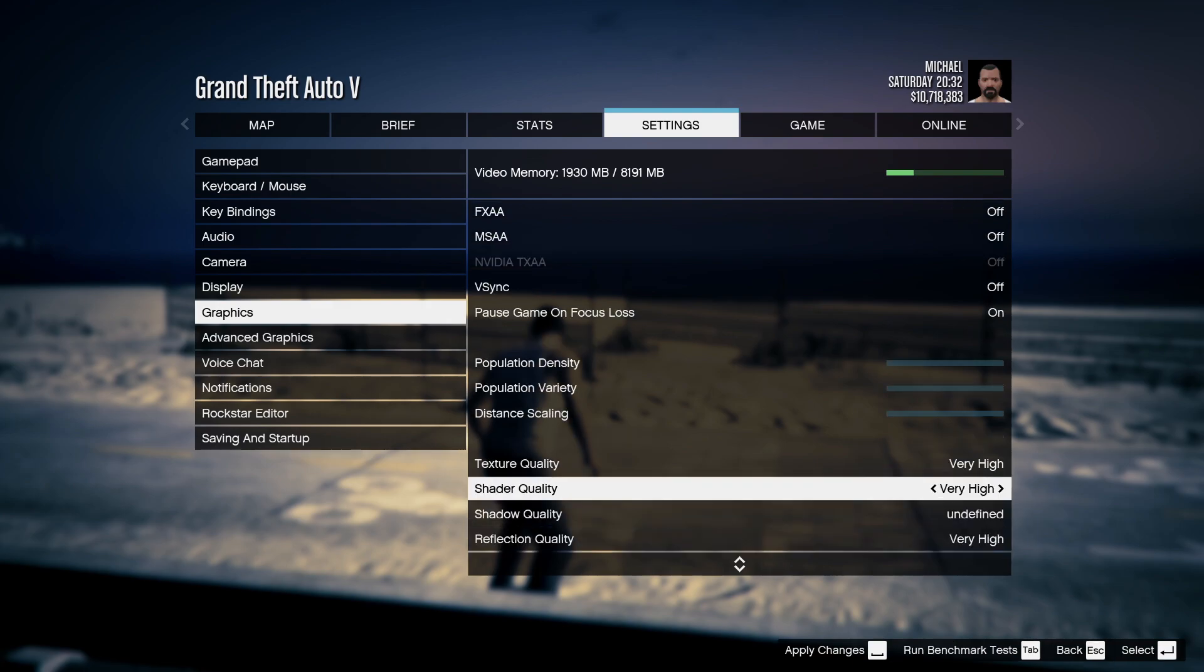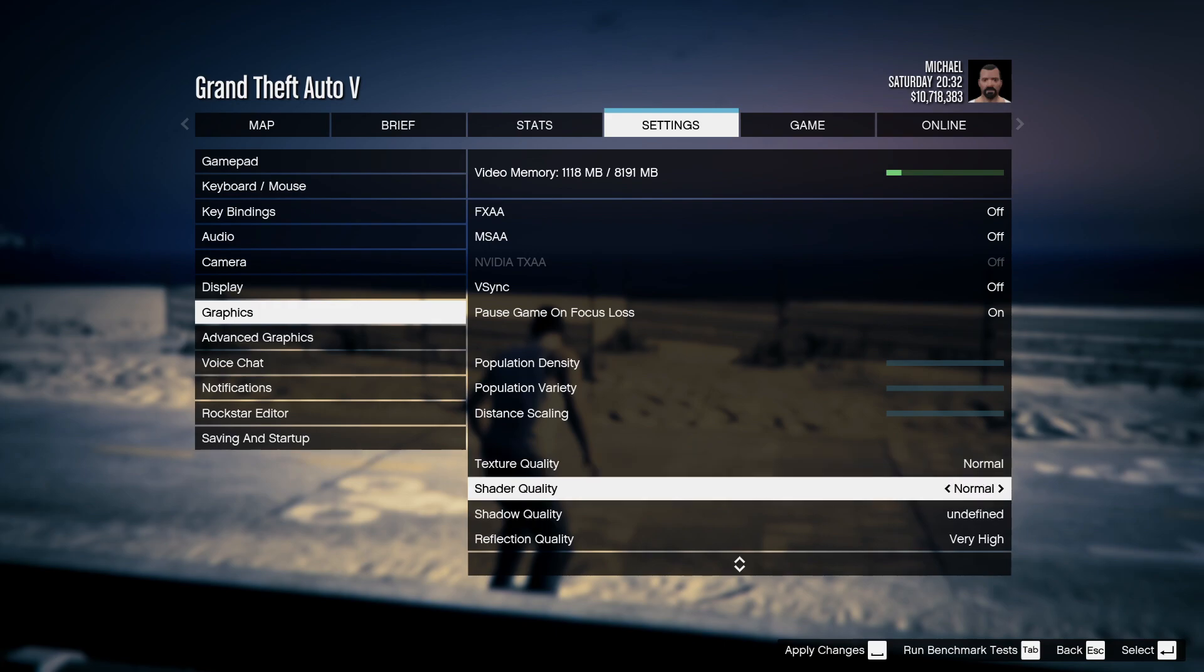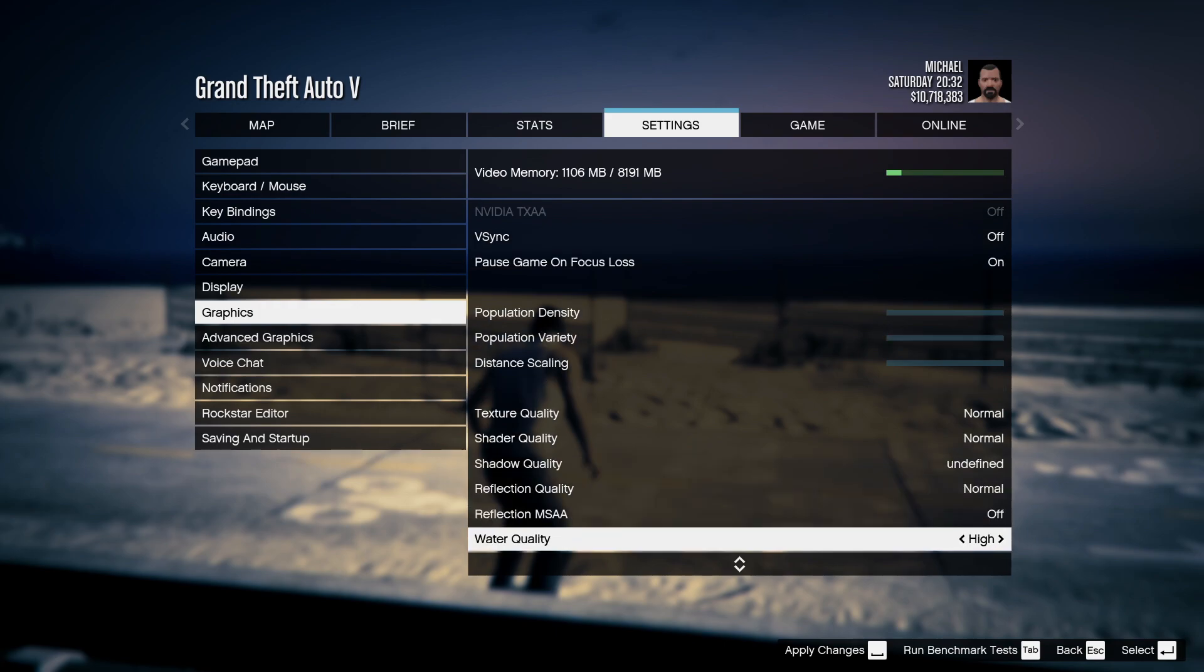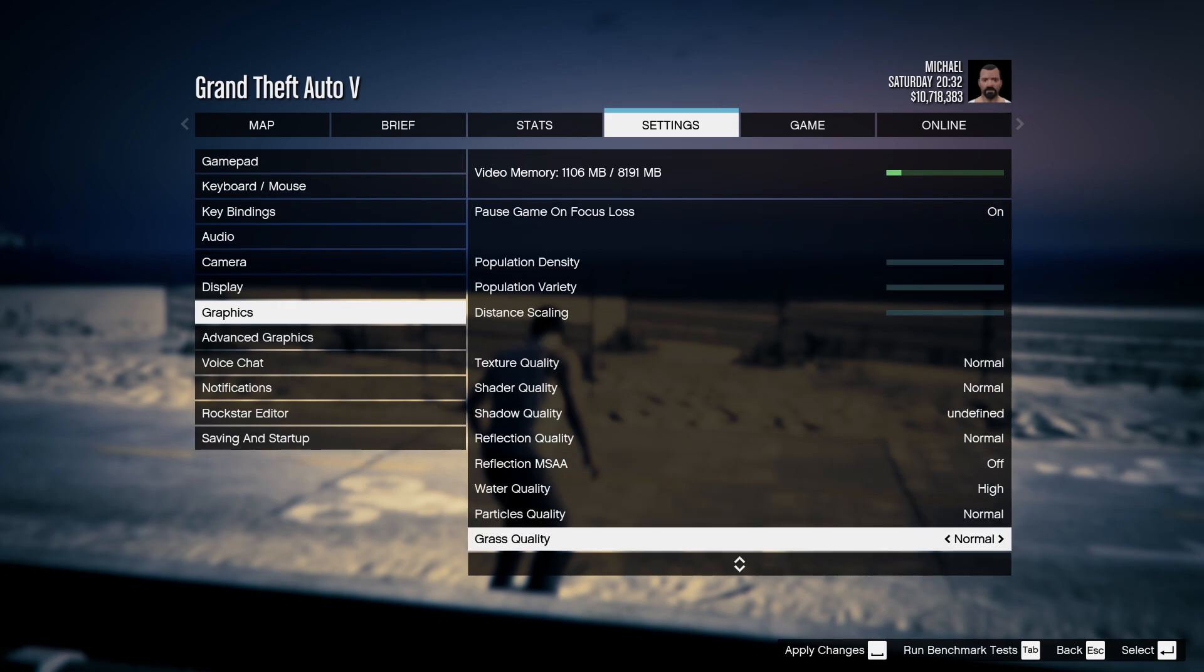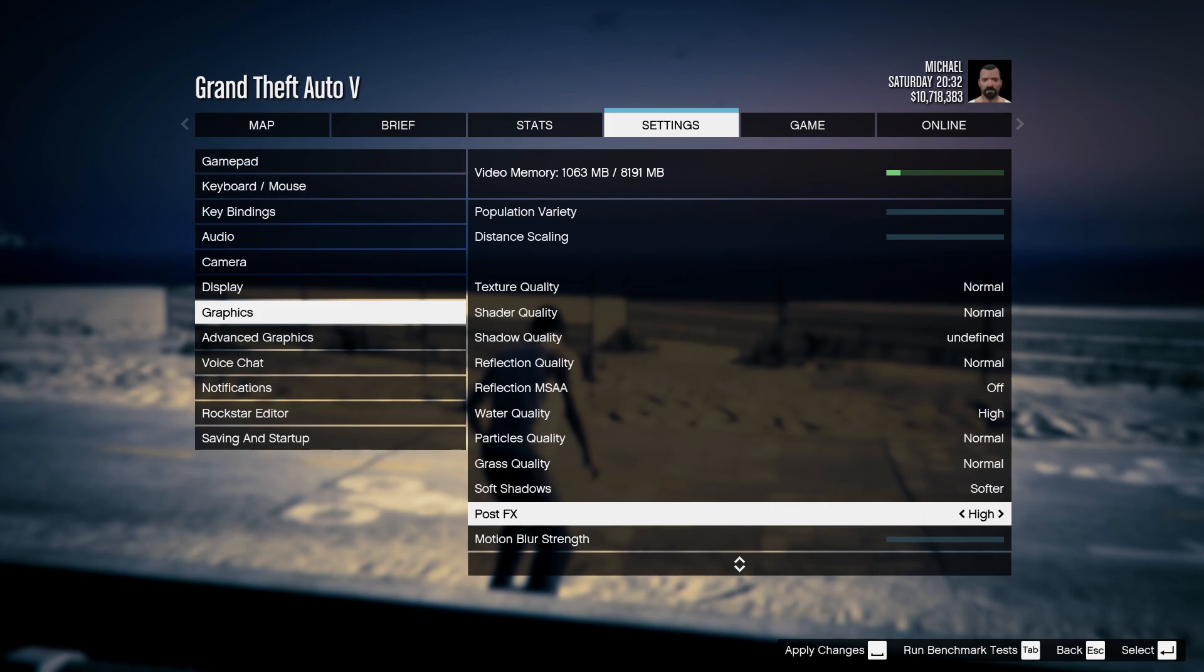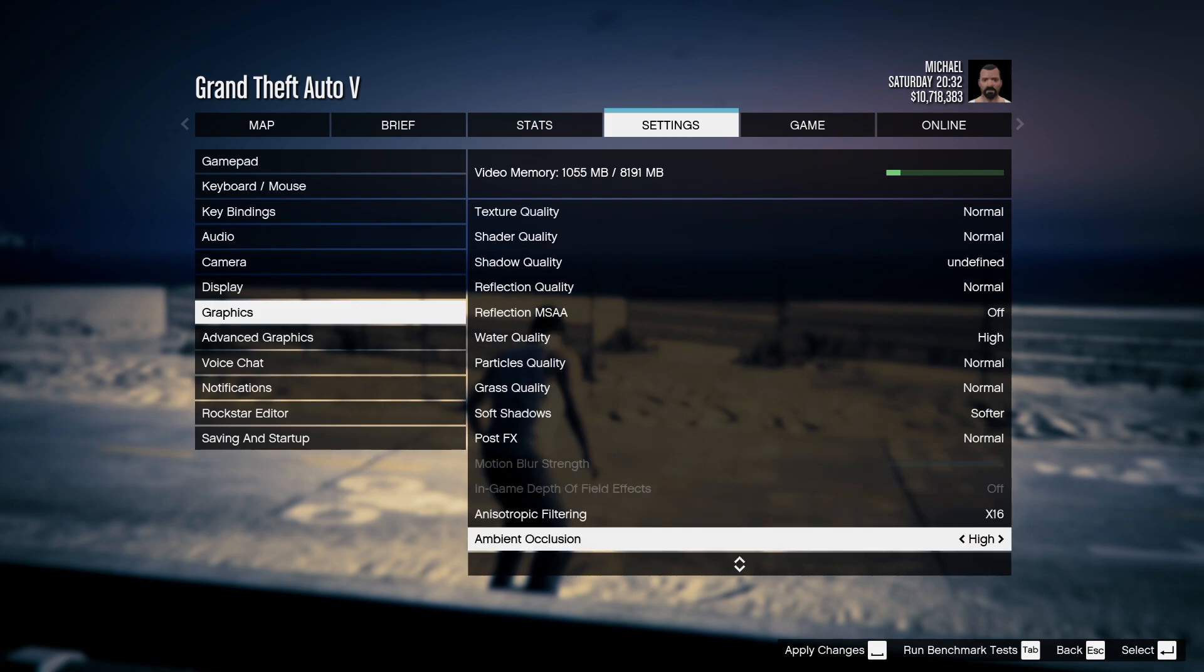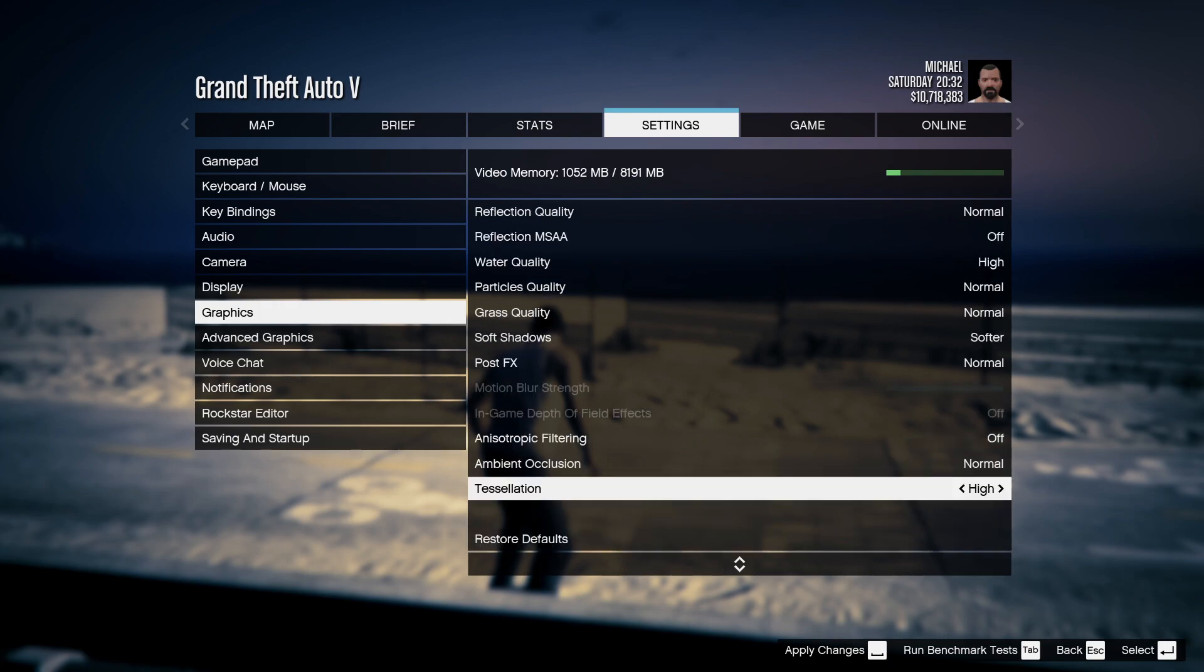Now over here texture quality, I highly recommend you guys to keep it on normal, everything on normal. Water quality you guys can keep it on high and the particle quality normal. Also for the post effects go to normal. The anisotropic filtering, just turn it off and the ambient occlusion put it on normal. Also the tessellation go for normal.